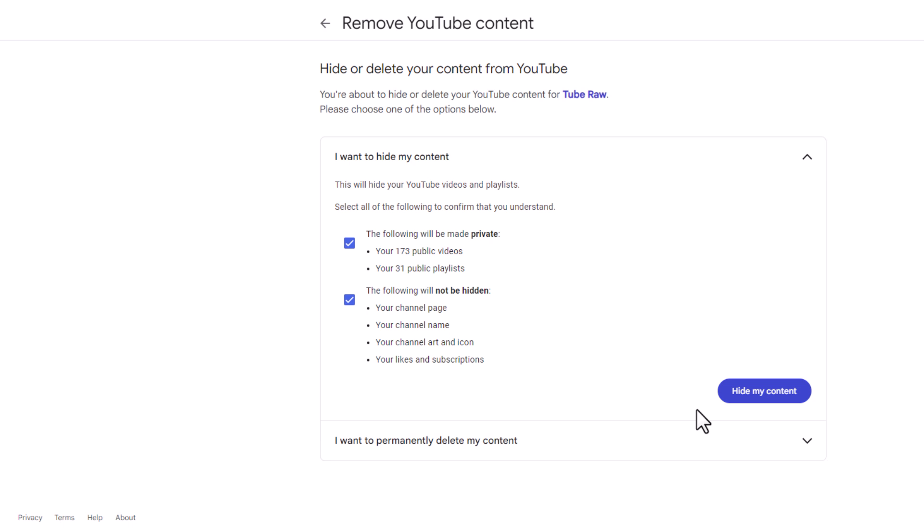Now I'm not going to click on hide my content because I don't want to hide my content. But that is how you hide your content on YouTube. Thanks for watching.